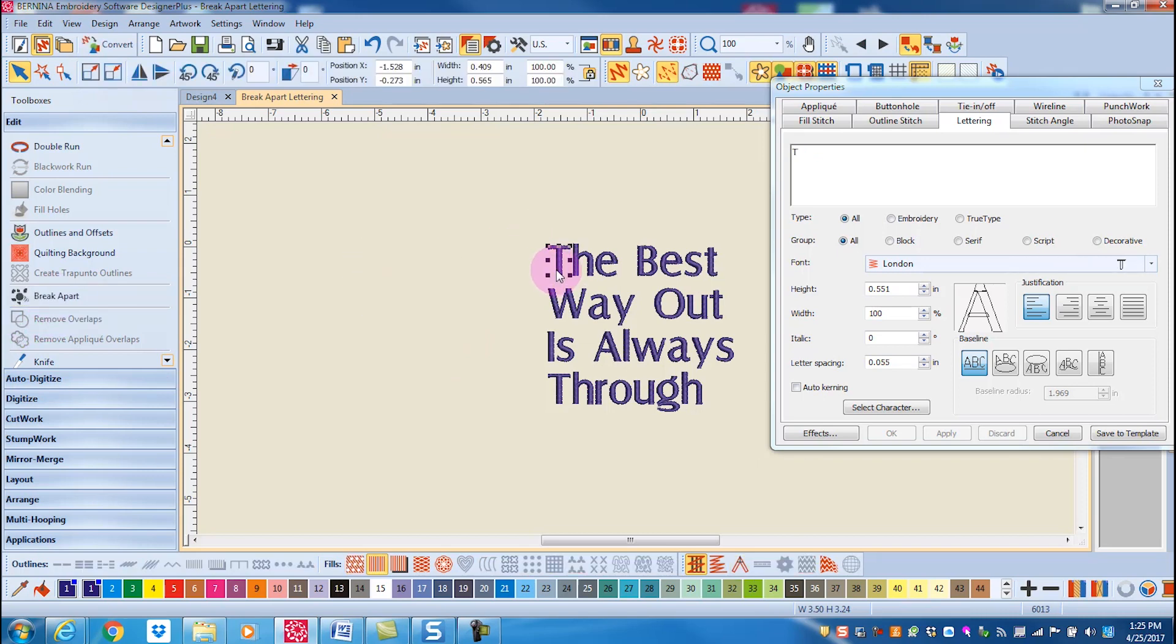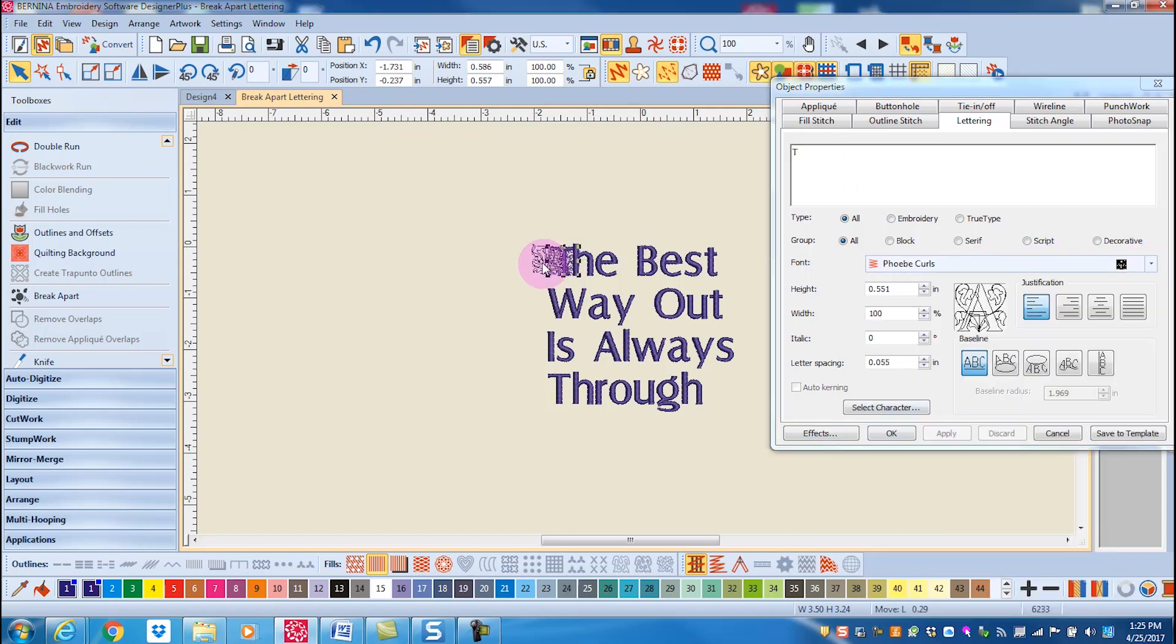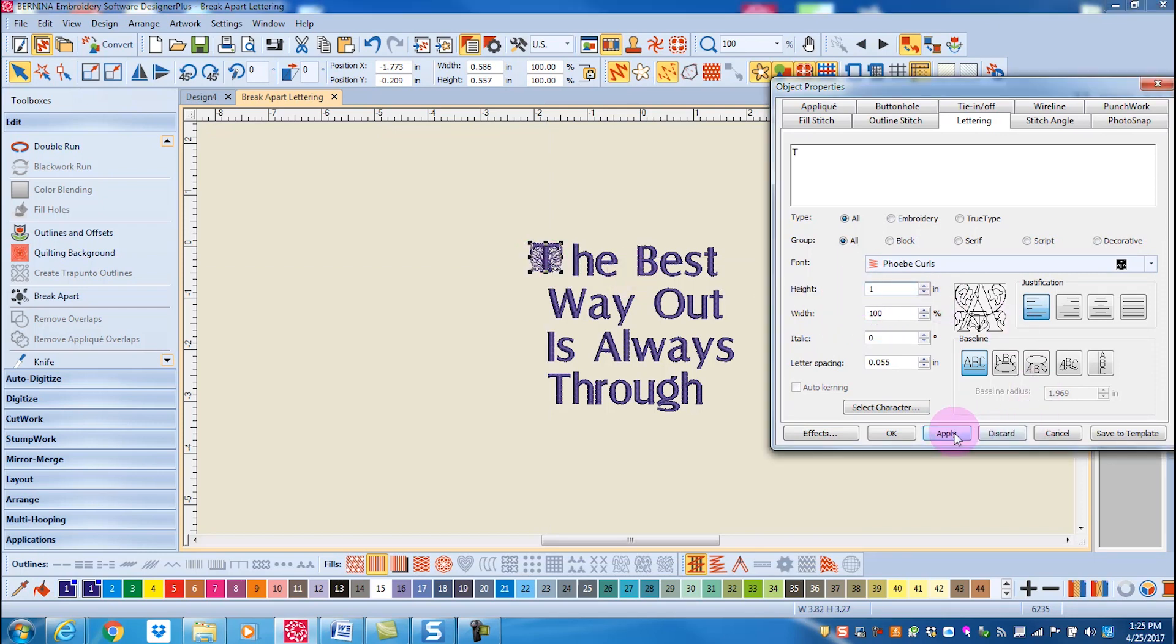now the individual letters can be selected, and you'll see that the software still sees this as lettering. I can then make changes to the type of letter, and also I could increase the size of that letter.